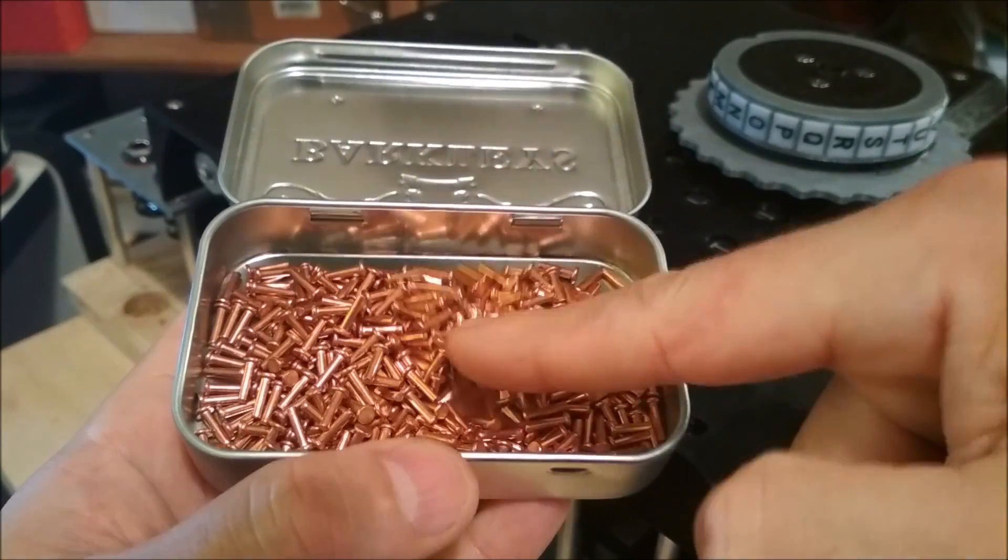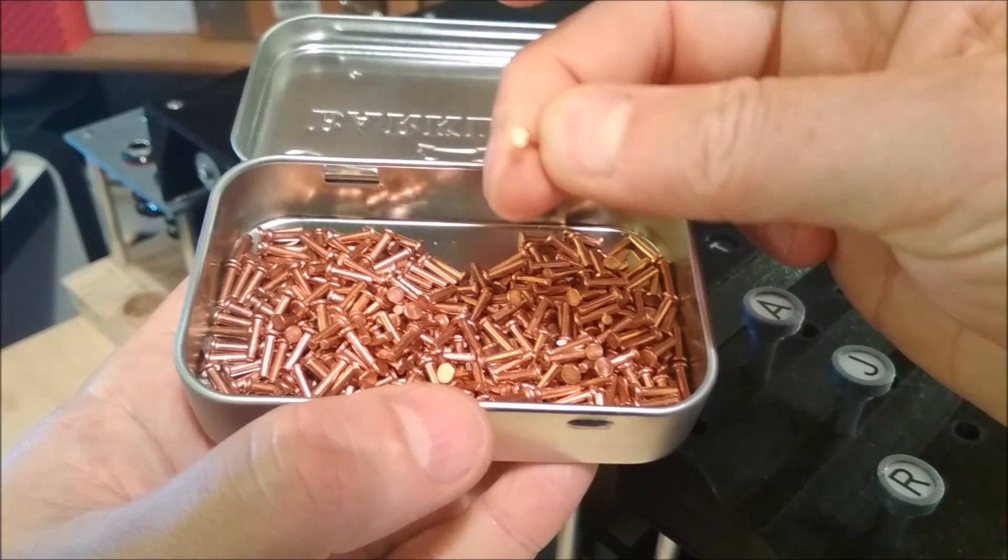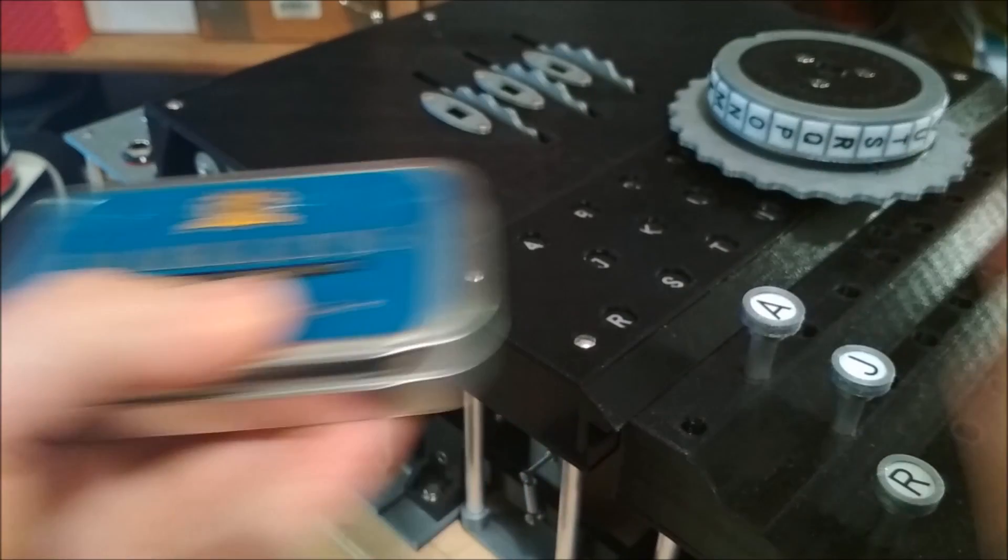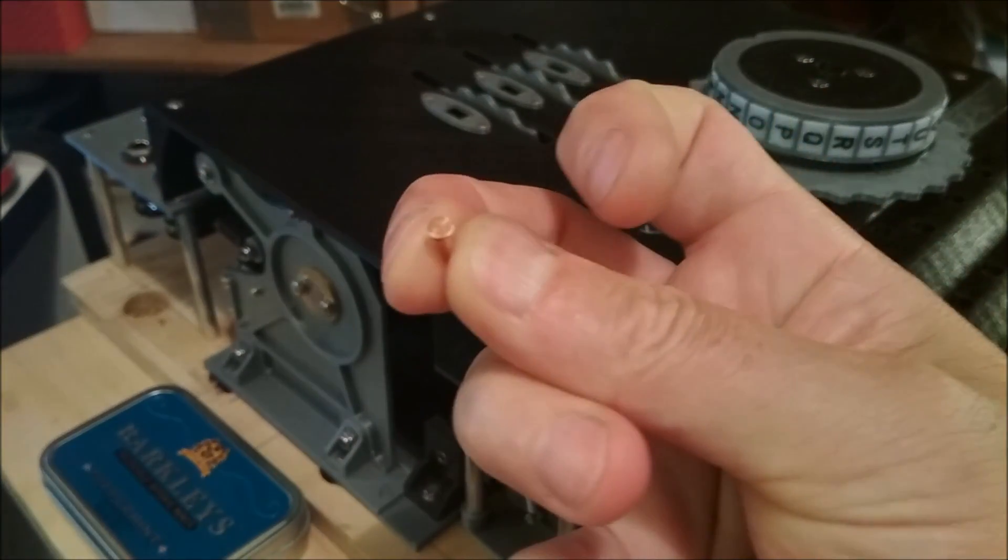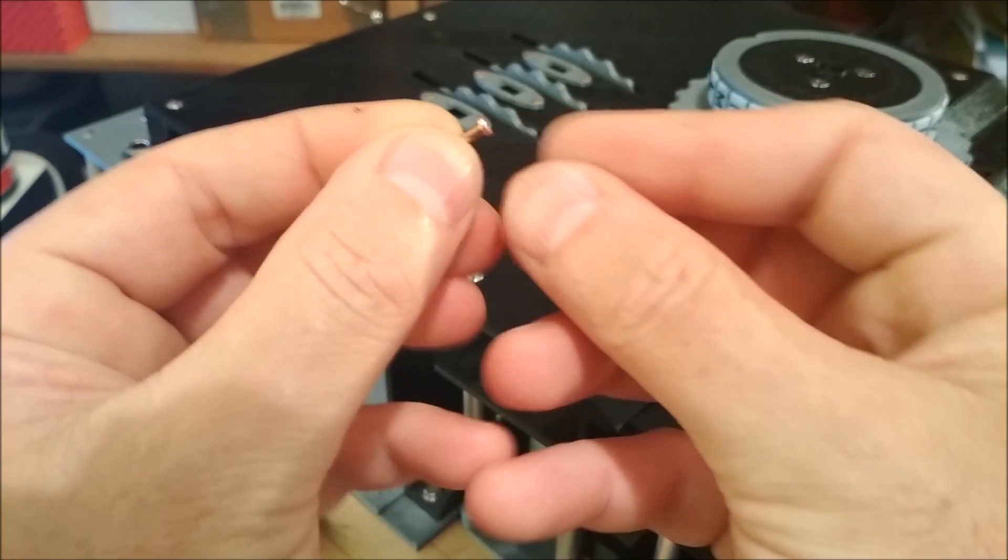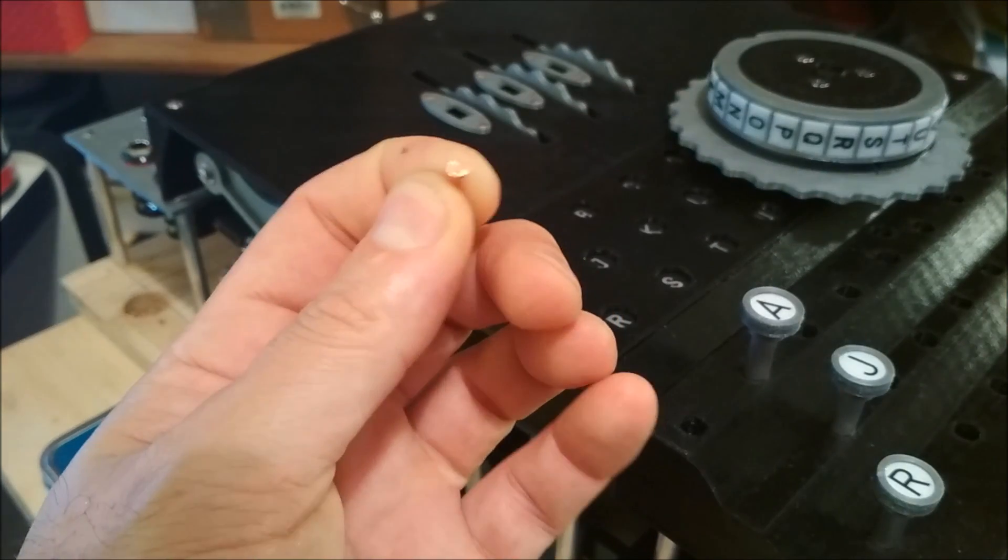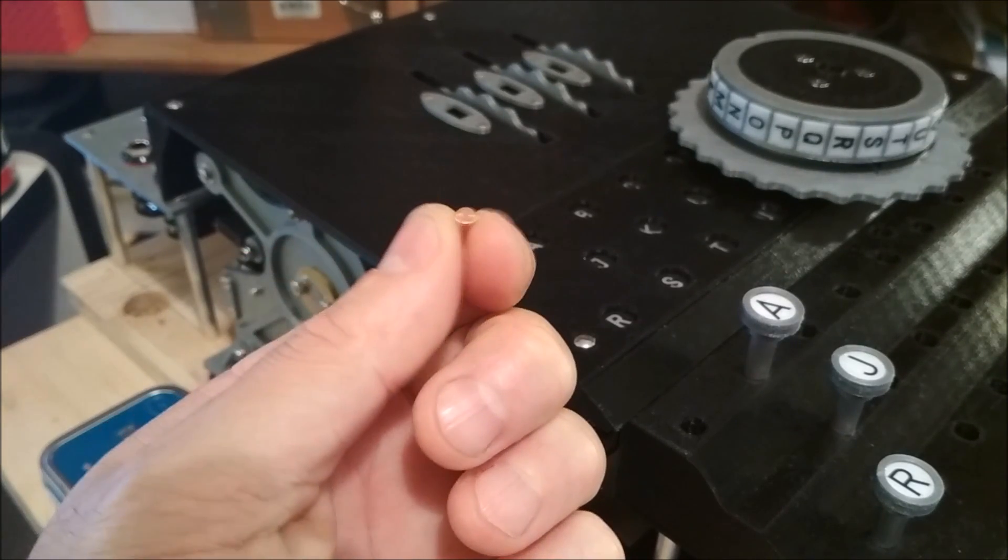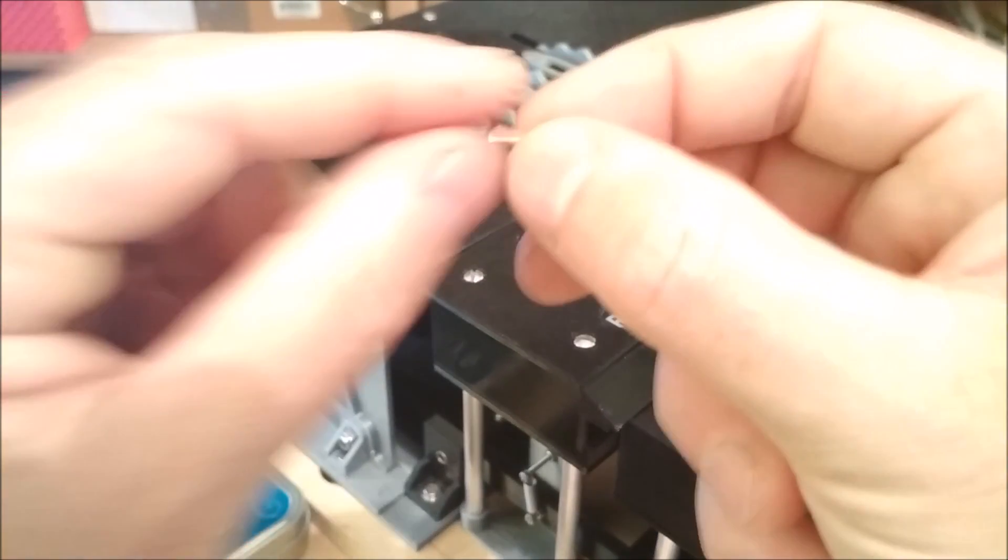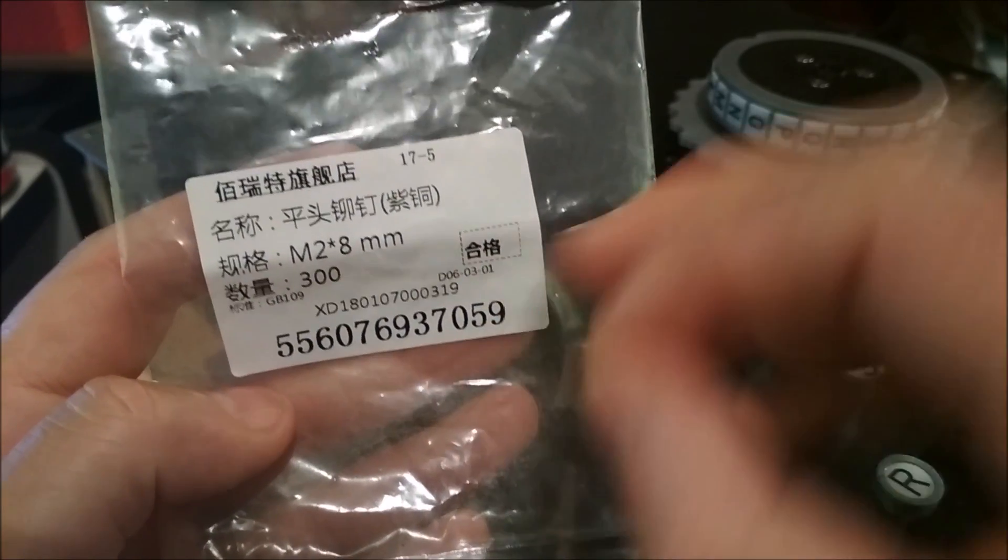These are copper blind rivets, and they're also flat-headed blind rivets. If you look at one of these things, basically that's exactly the sort of copper contact I need for this Enigma machine. The diameter is pretty much the same as in a real Enigma machine—it's about 4mm across, 4mm, 4.2mm, something like that. The diameter of the shaft is 2mm. I actually have the bag of them here: M2x8.